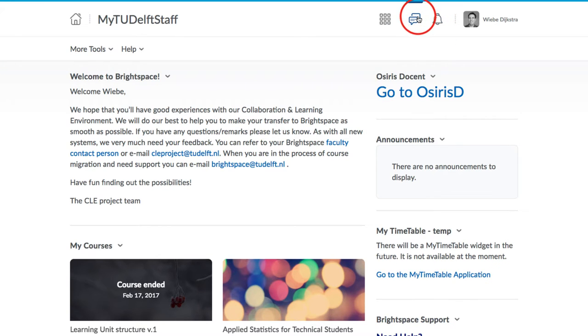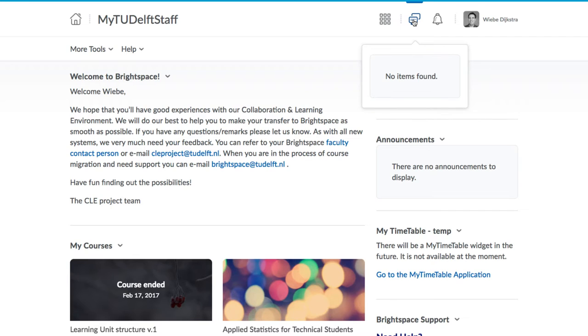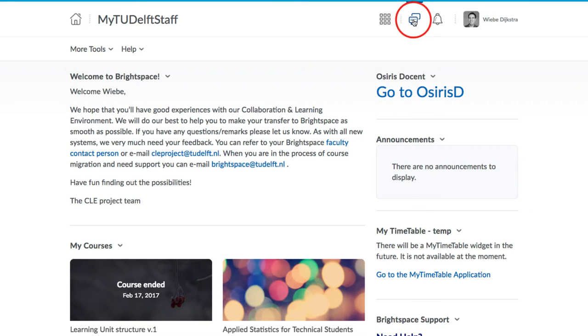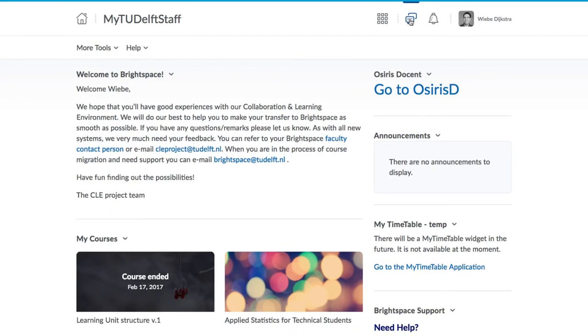There is an email feature, but this is not a replacement for your TU Delft email. There are some limitations to this email system, which we describe in our other videos related to communication. So that's the homepage.